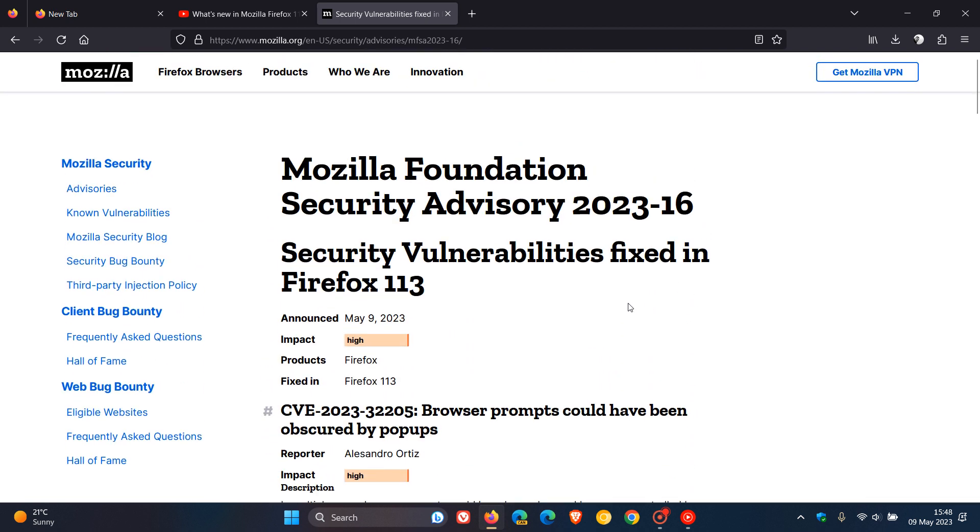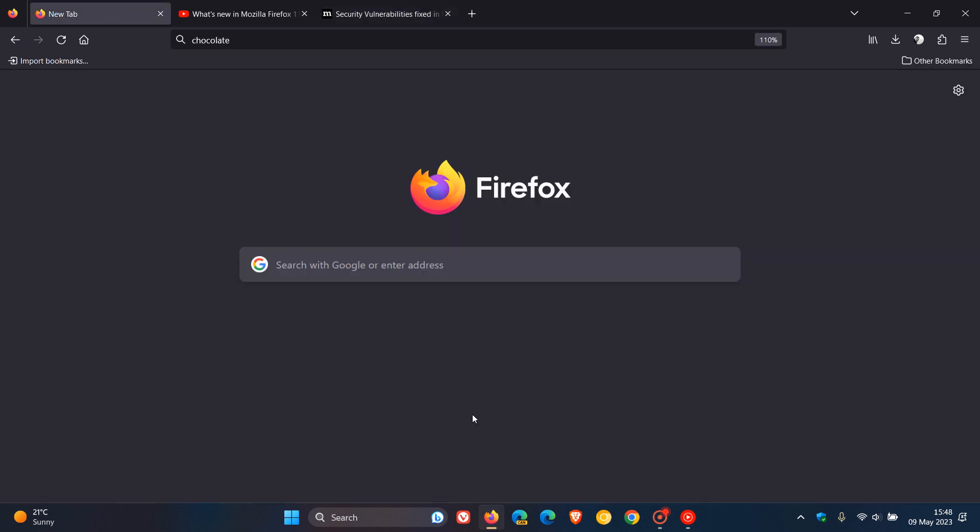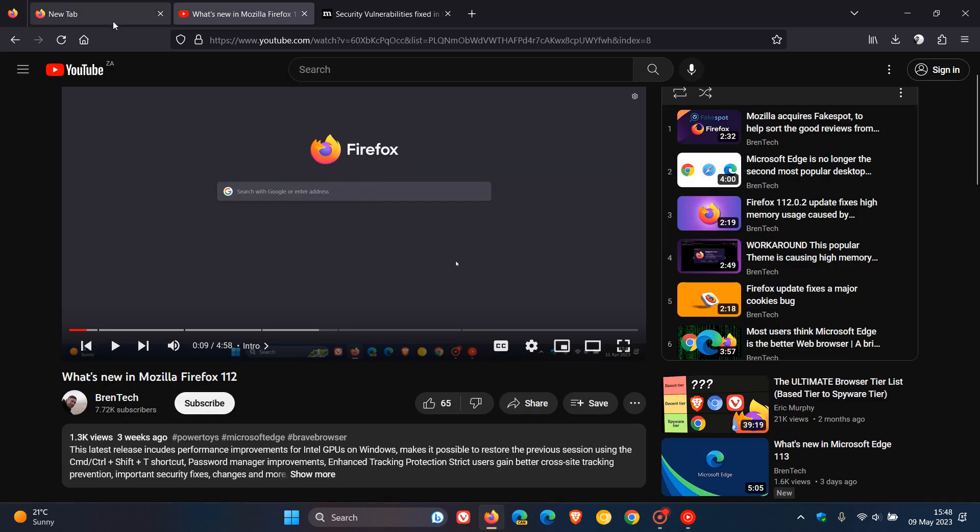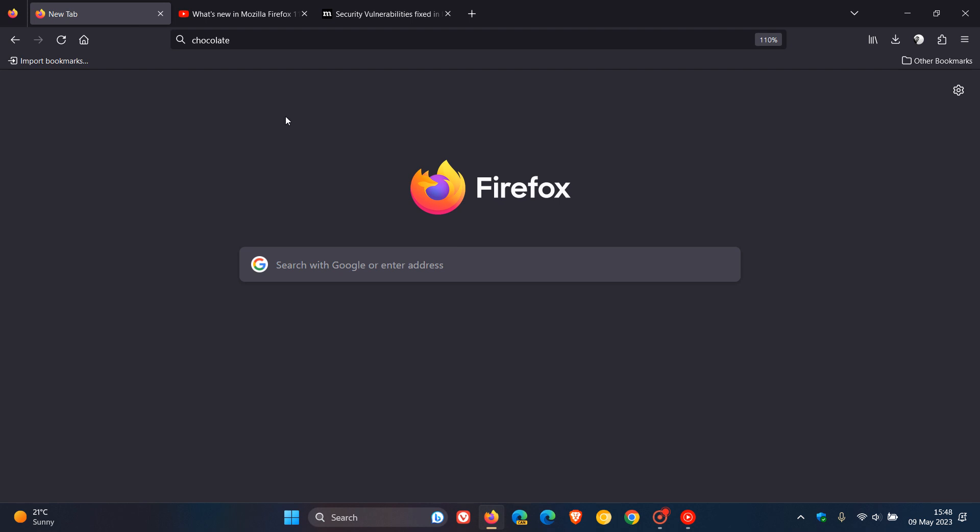And that's more or less what's new in version 113. As mentioned, quite a lot going on in this release compared to previous releases. And besides that picture in picture window for videos and a couple of other improvements, most of those are taking place under the hood. So thanks for watching and I will see you in the next one.